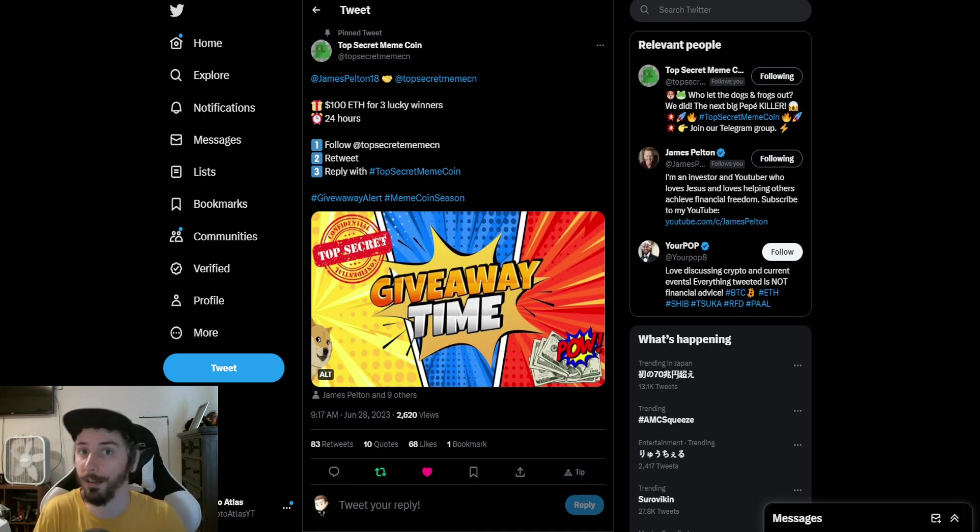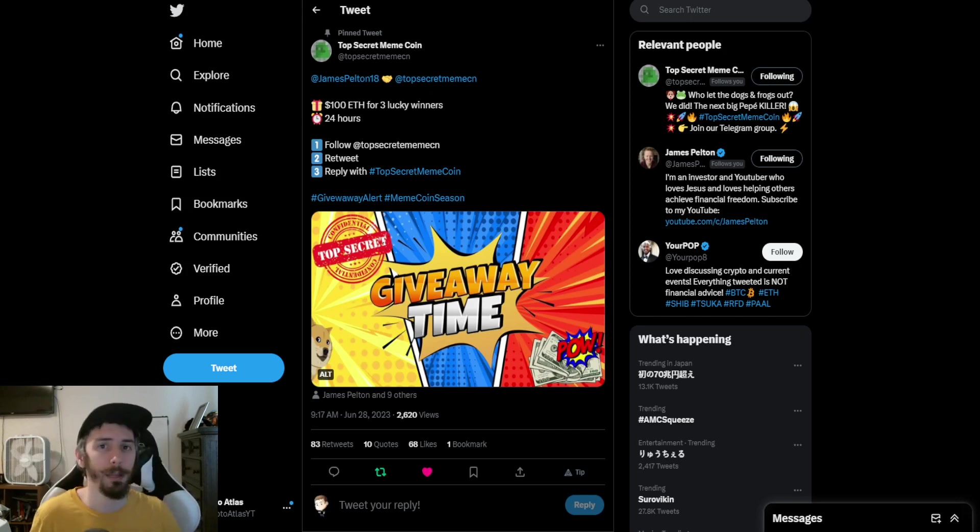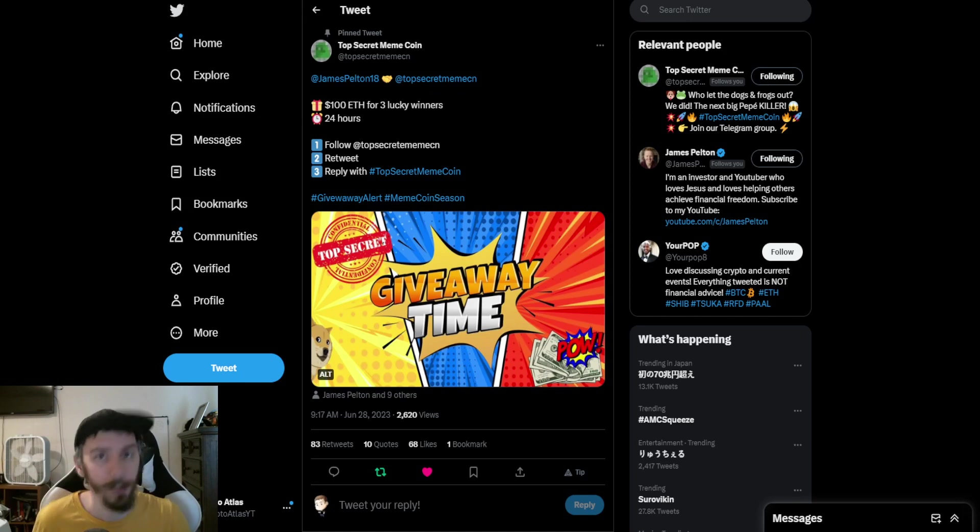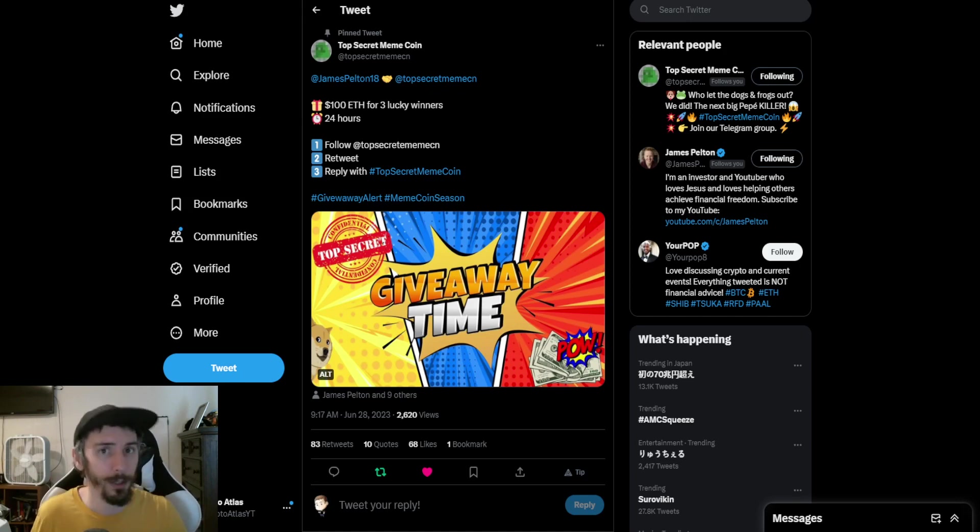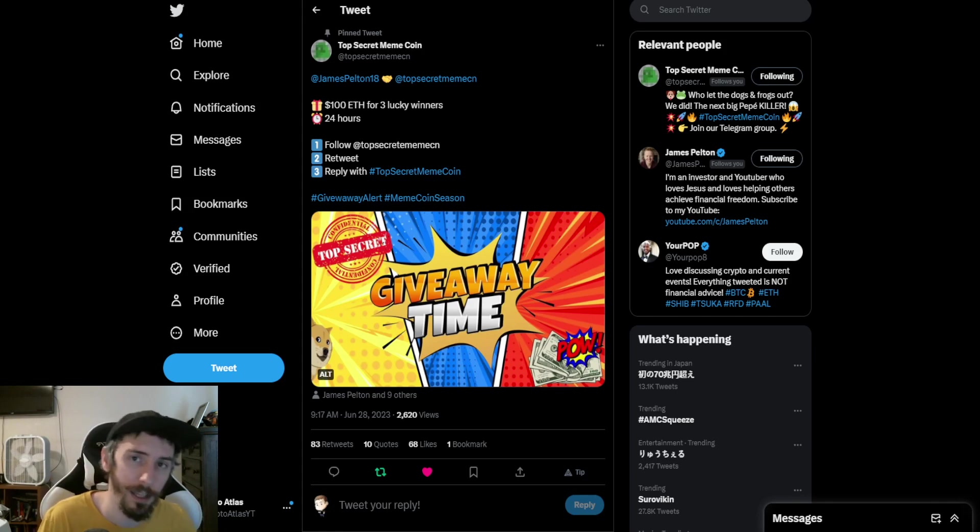Those are some key points for you. Later tonight, as of the time of me recording this video at 6 p.m. Pacific Standard Time, that's 9 p.m. Eastern Standard Time, they're going to be doing a live stream.